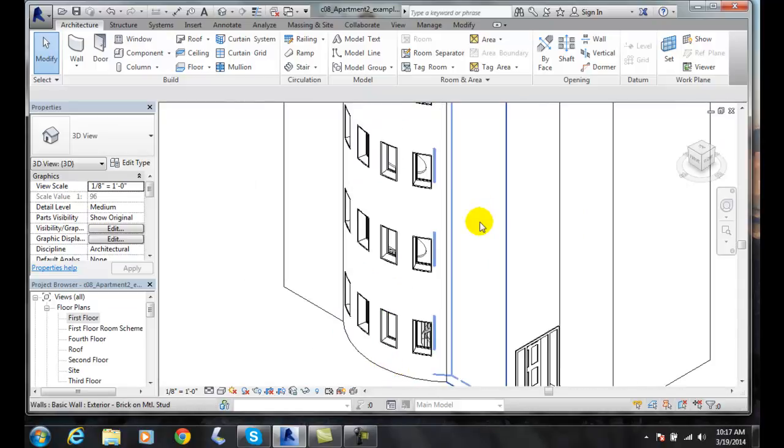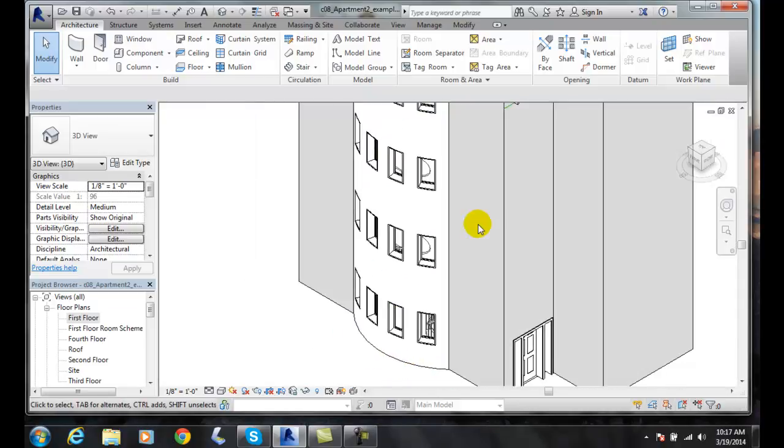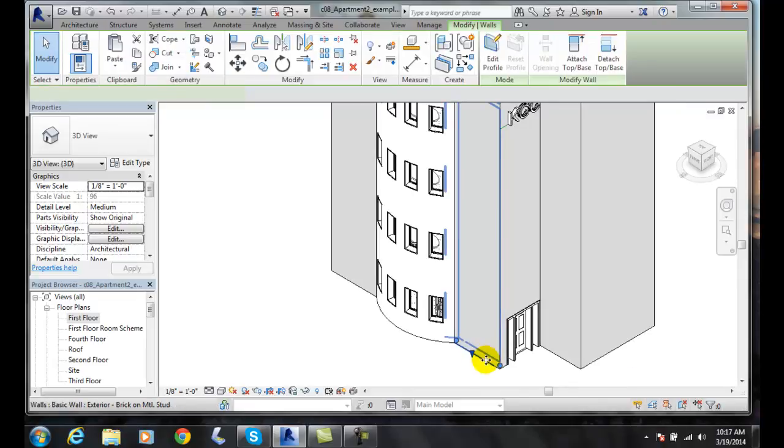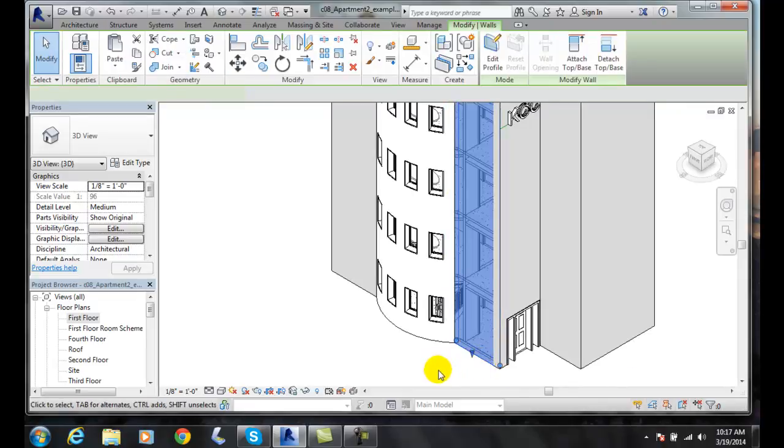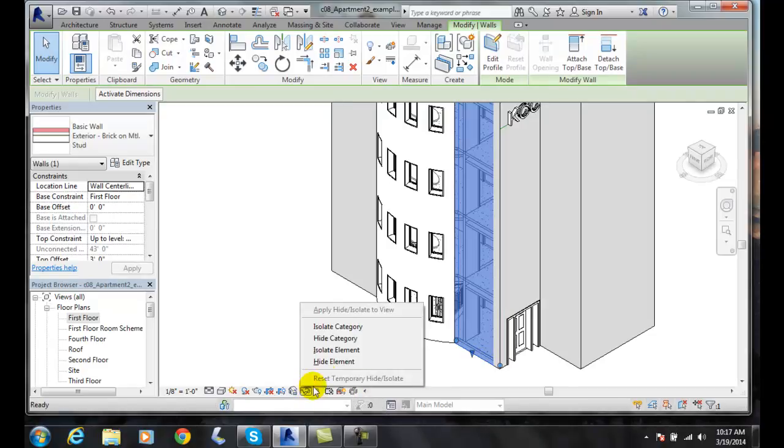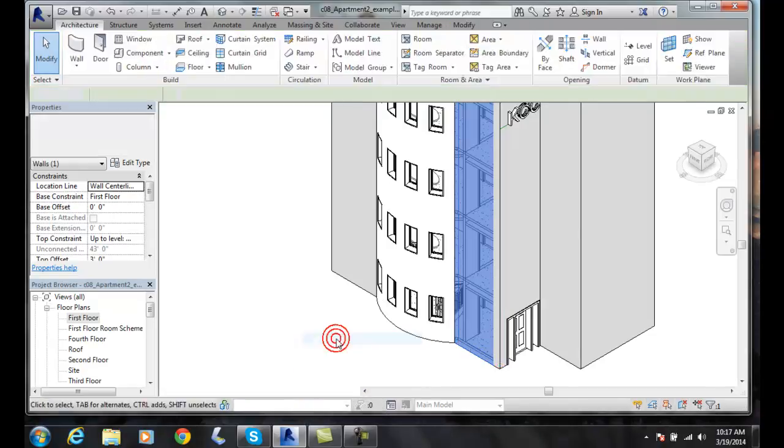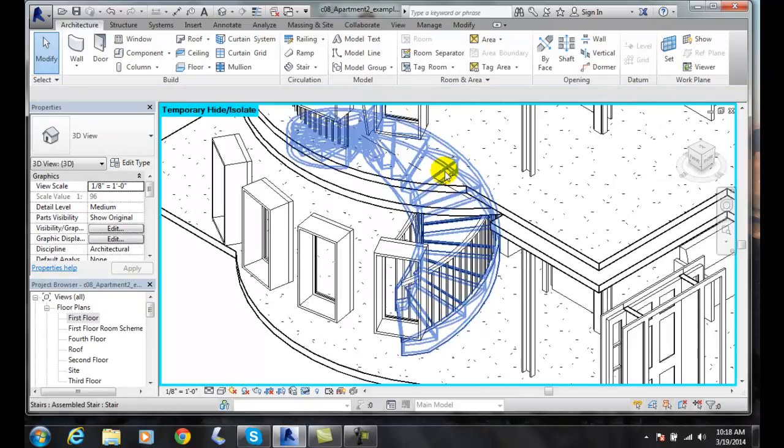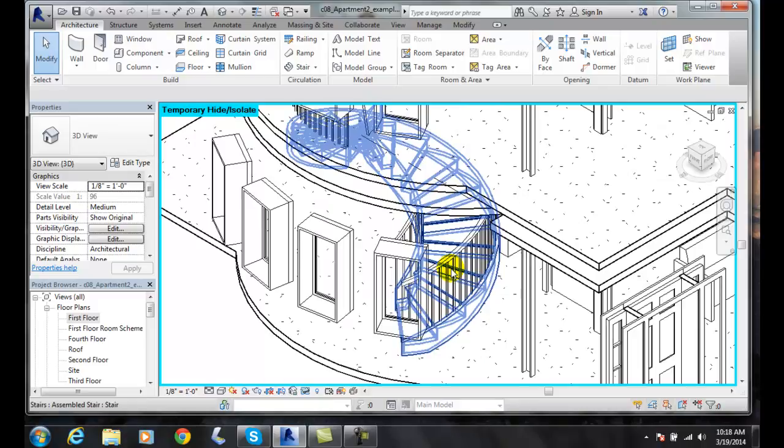What I'm going to do is I'm going to select an exterior wall. I pick on a wall. I'm going to come over here to my temporary hide. I'm going to hide the category of all my exterior walls. You can see there's my spiral staircase.